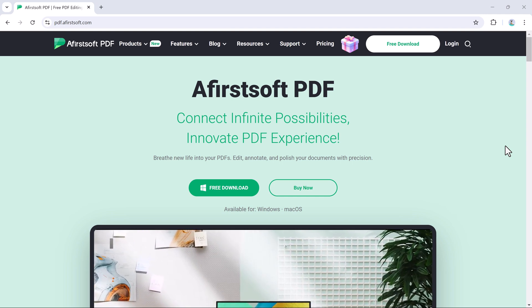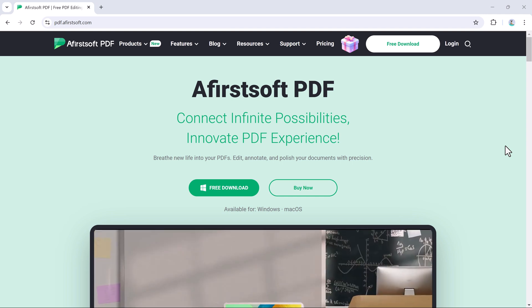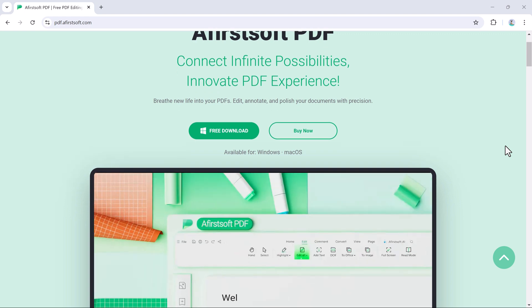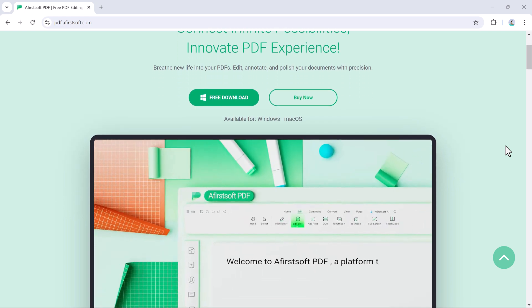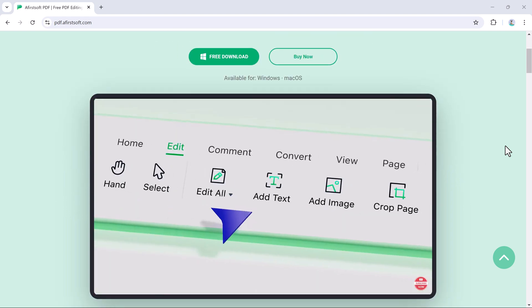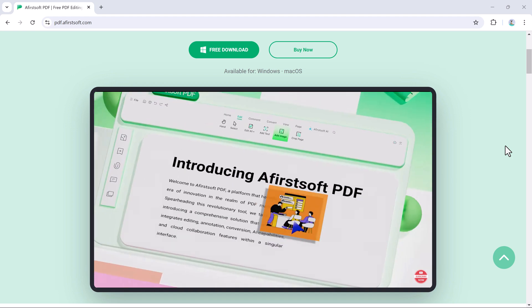Hey what's up guys, Fahaz Aman here. In this video, we are going to review AfirstSoft PDF, the ultimate PDF editor and converter powered by AI.